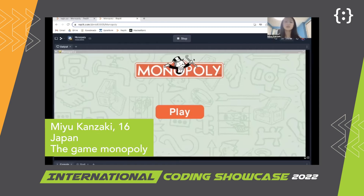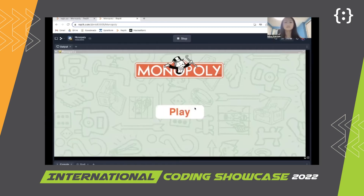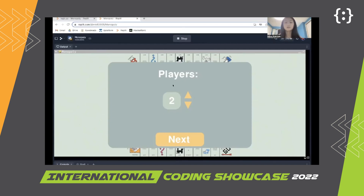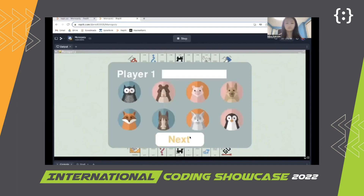Hi, my name is Mew, and I made the game Monopoly. So first you select the number of players you want to play with, say four, and then you select an icon and a name for each player.